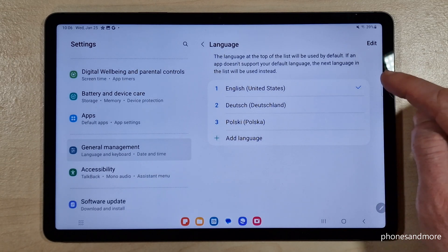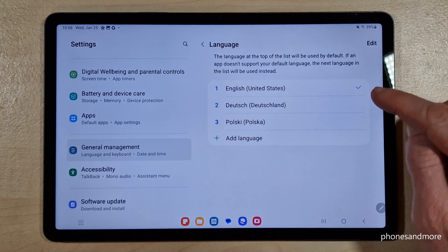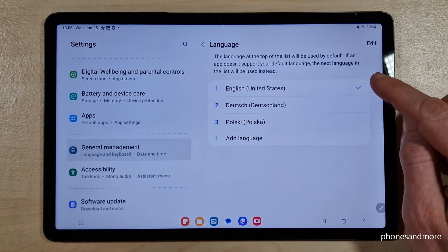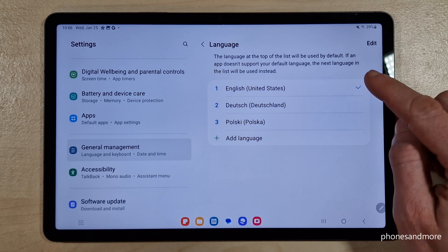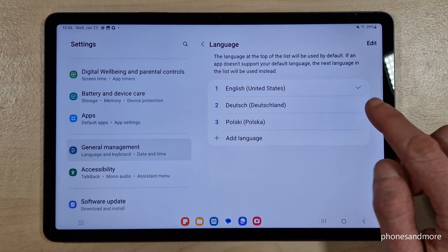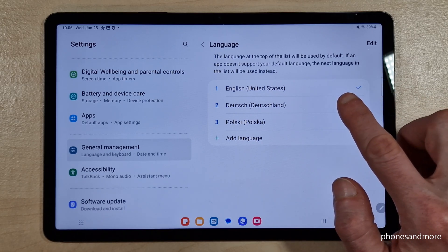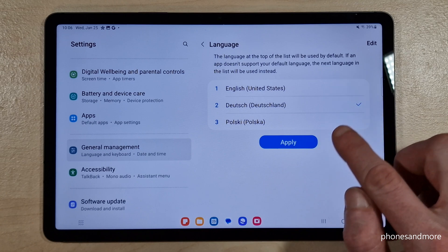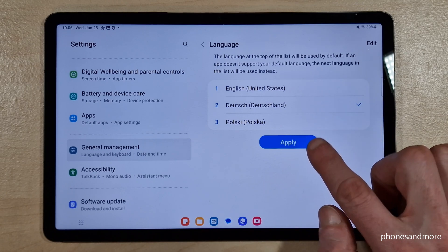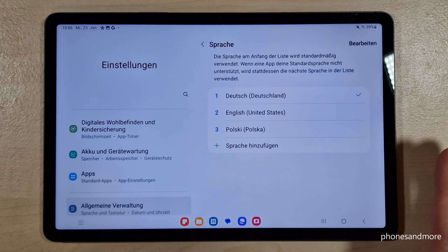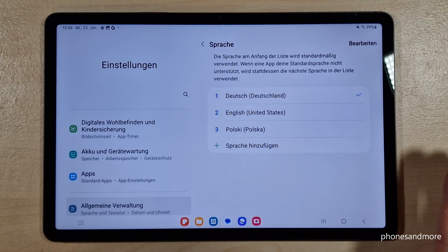You may already have a list of languages. If your language is part of that list, just tap on the language — like in my case Deutsch, so German — and tap the blue button to apply. The tablet will then change the language.